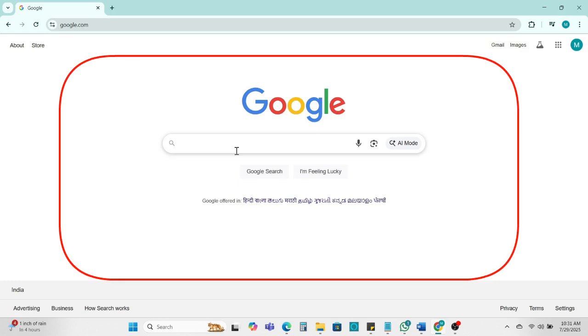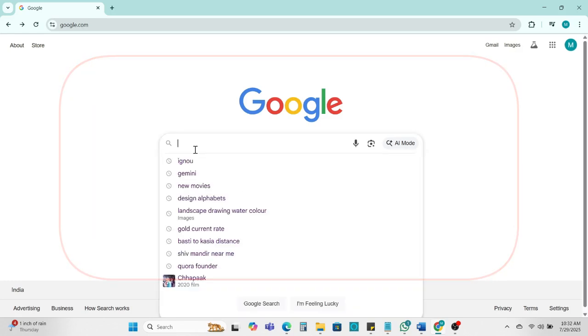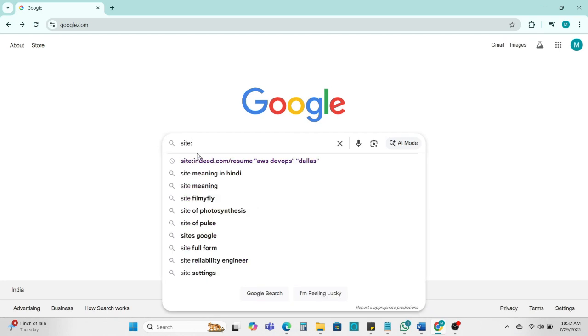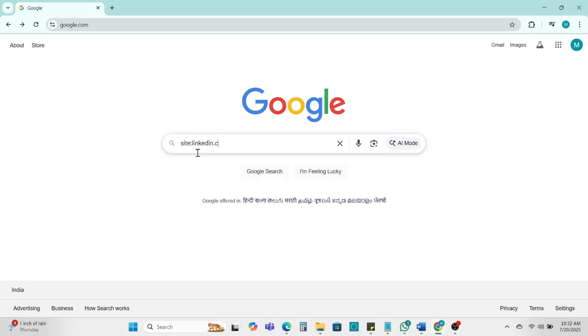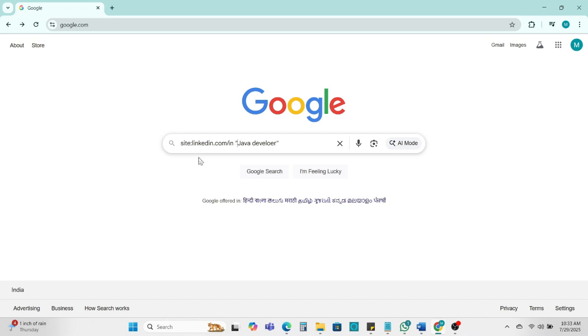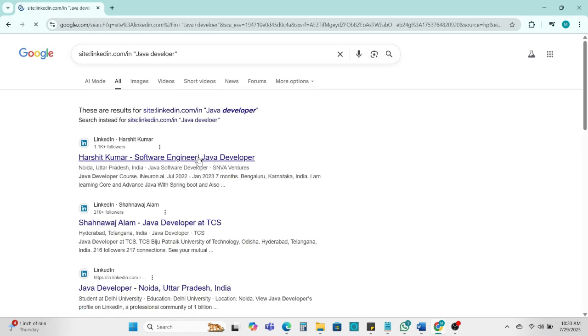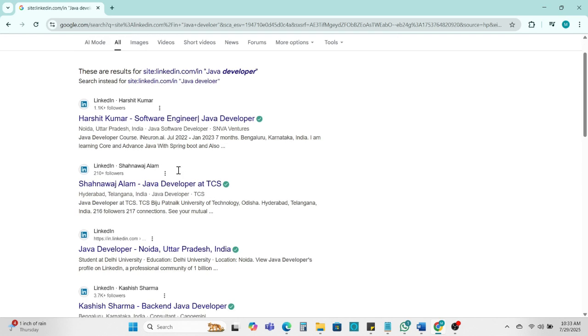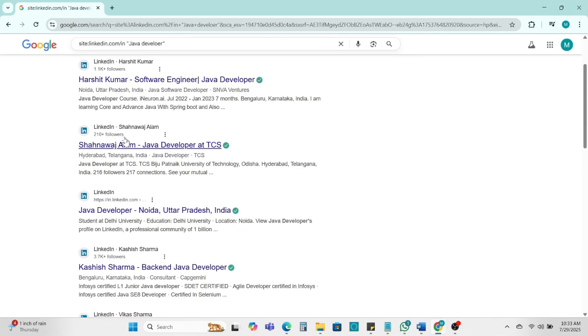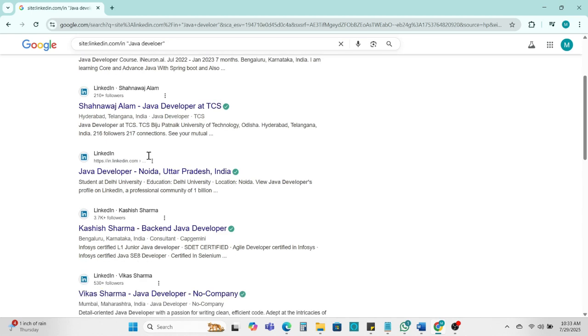Example: find Java developer on LinkedIn. So we can write here site:linkedin.com/in, and then Java developer. We can write Java developer and put double quotation marks and enter. So here you can see the candidate who is a Java developer on LinkedIn. You will find the candidate here.